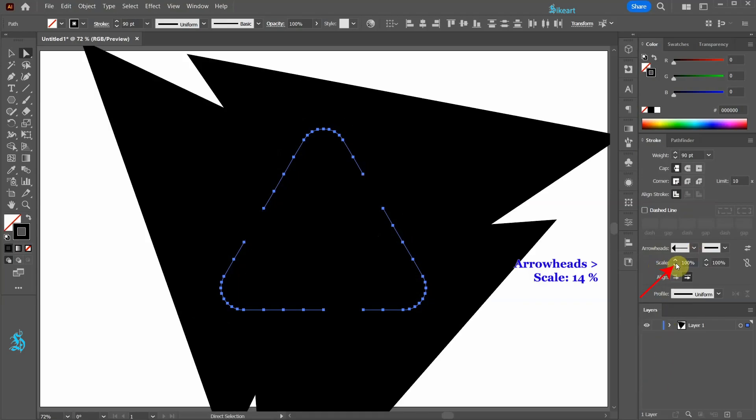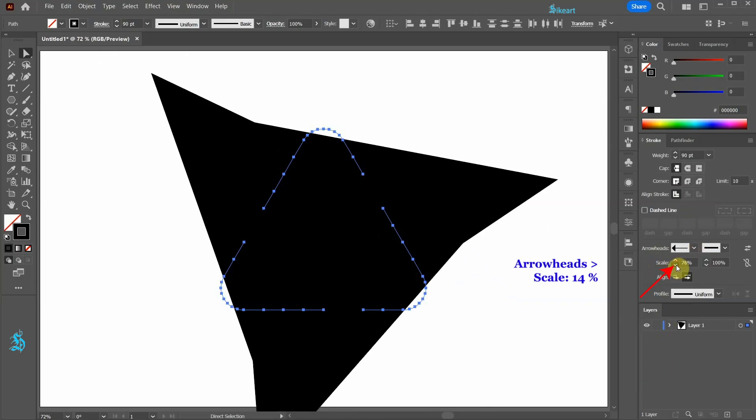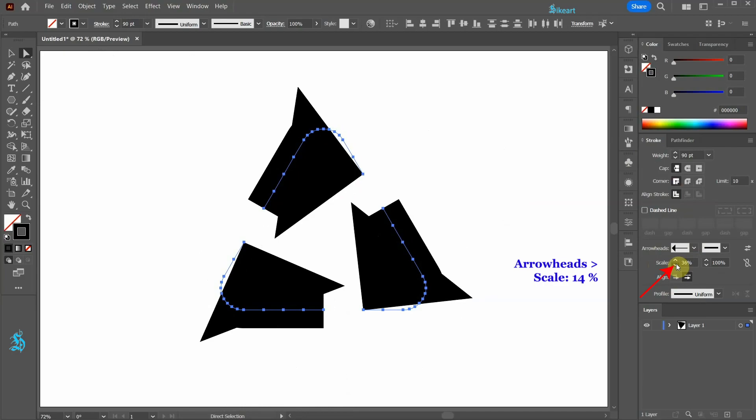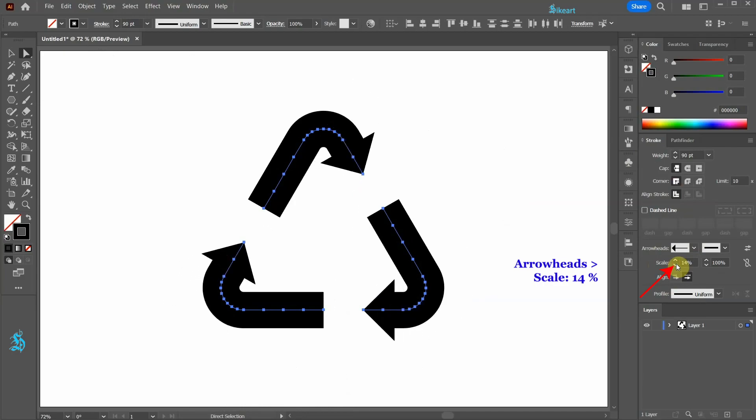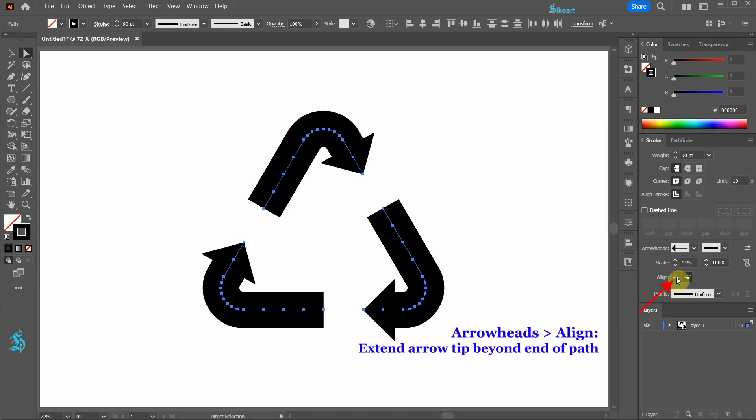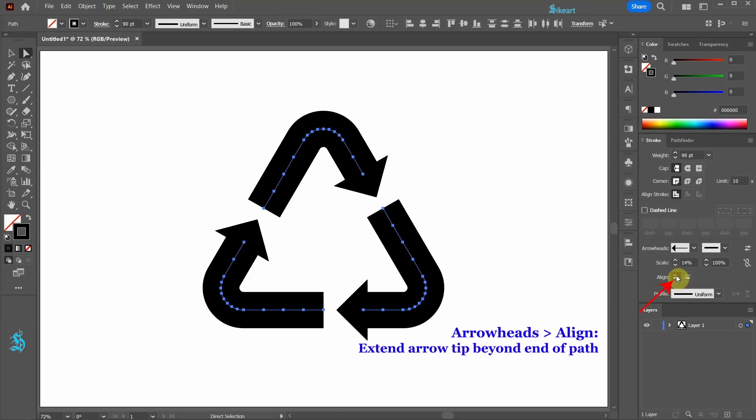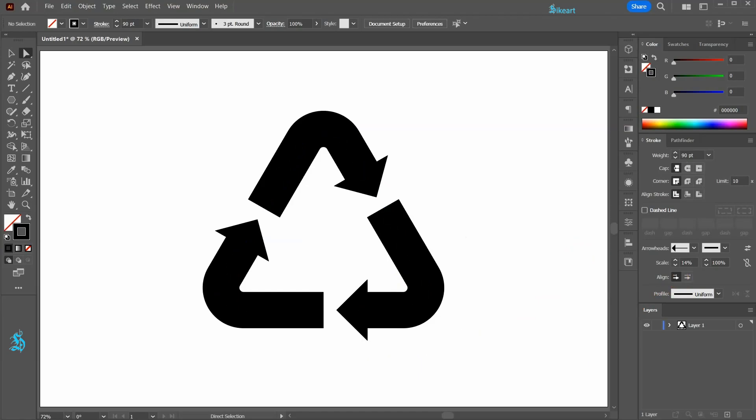Let's scale it down. If the arrow is too close to the corner, click on the left icon to extend the arrow tip beyond the end of the path. Thanks for watching. Bye bye.